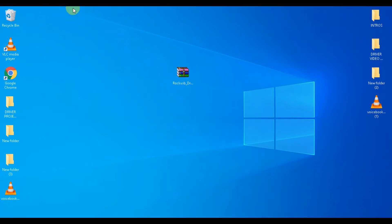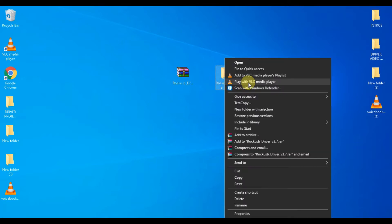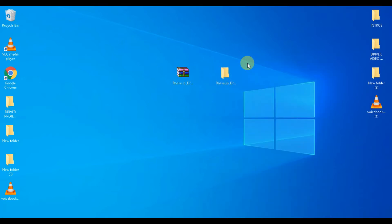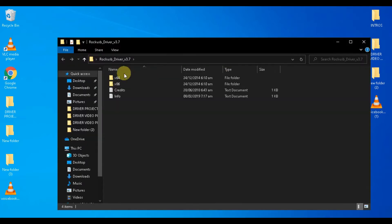As you can see, I have already downloaded and extracted the driver on my computer. Let's quickly open the folder now.